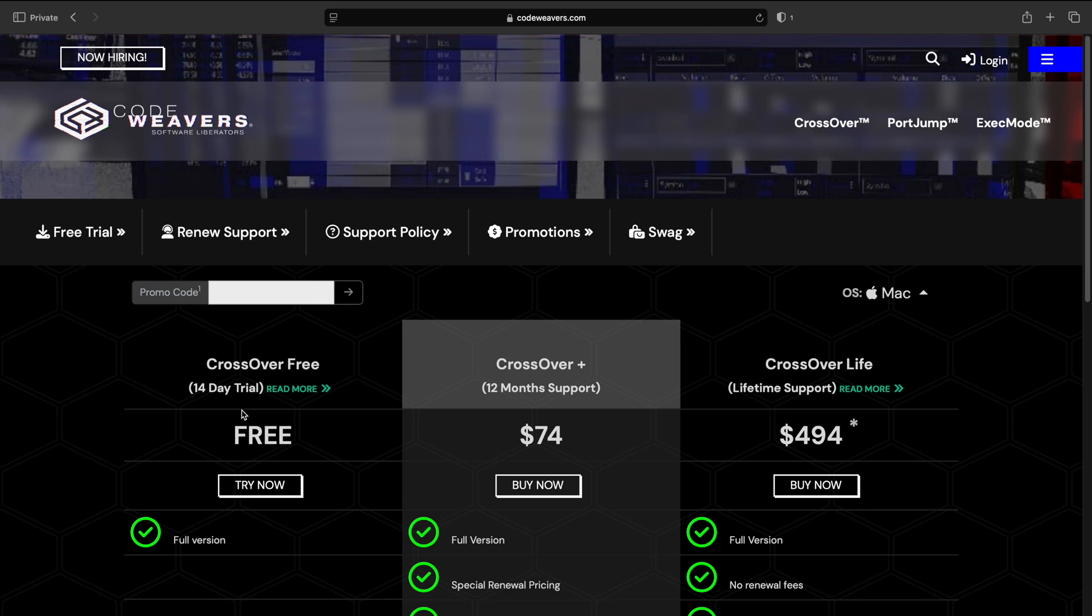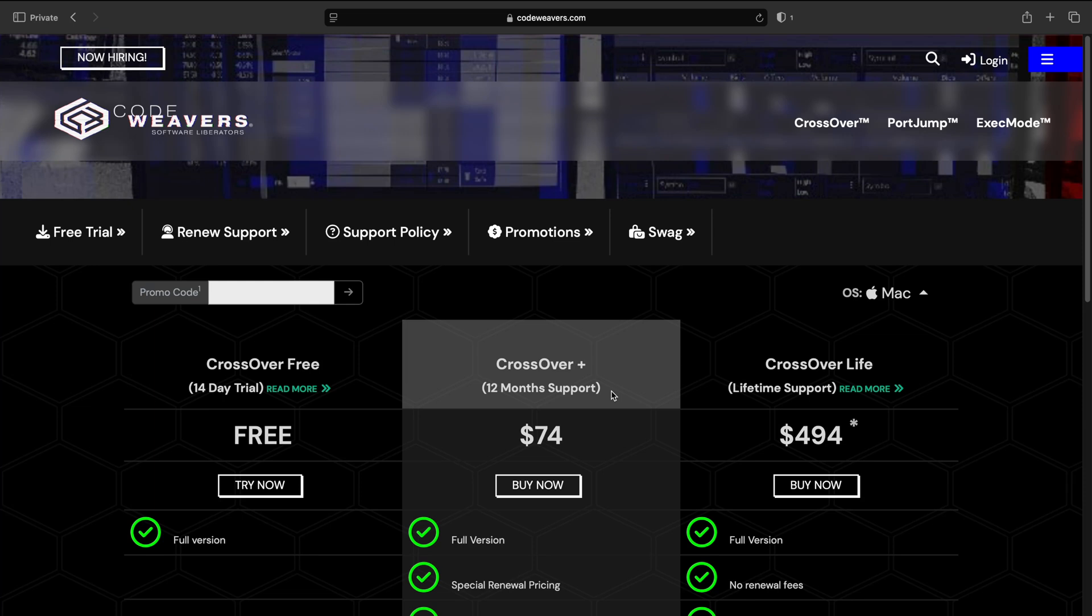But something I want to make clear real quick: you see in Crossover Plus it says 12 months support. That doesn't mean you'll lose access to Crossover after a year. It means that you get whatever version of Crossover is out now, so that would be Crossover 25, and then you'll get an additional year's worth of updates and you will have that version of Crossover forever. It's only if you want to continue receiving updates after a year that you would have to pay again.